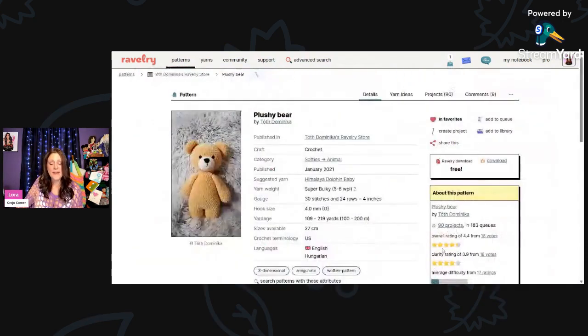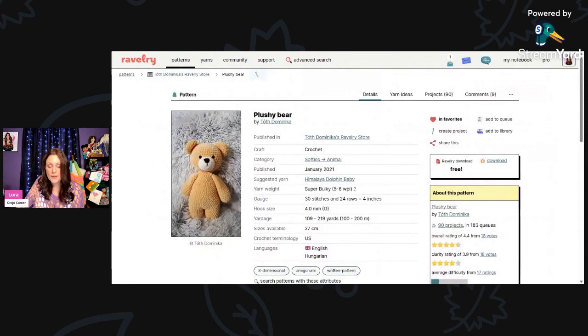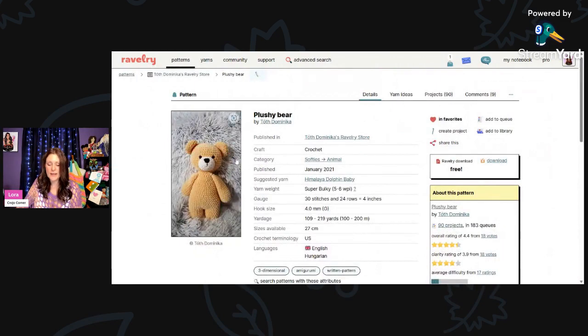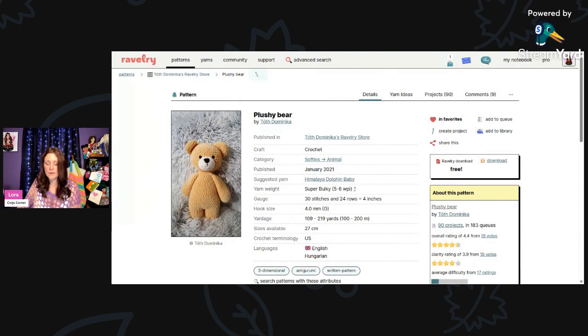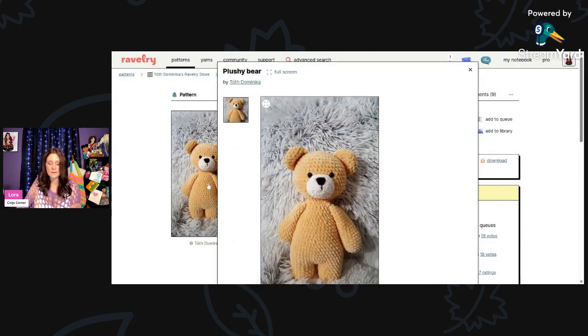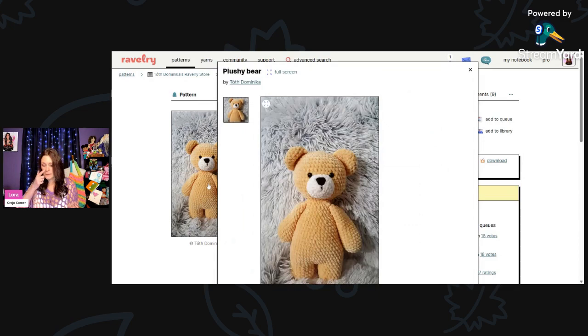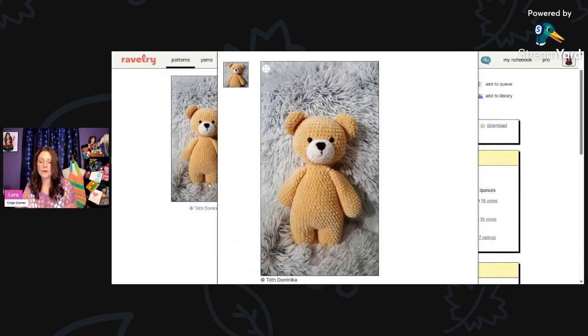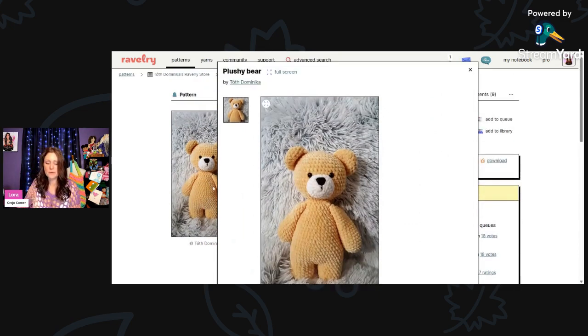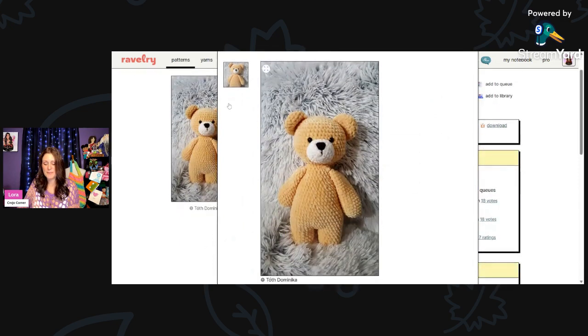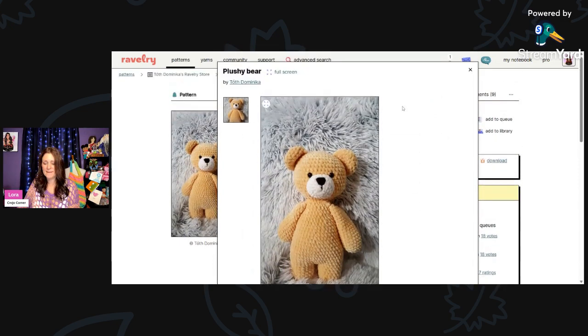And now we have Plushie Bear by Toth Dominica. It's using super bulky weight and a 4-millimeter hook. You'll need 109 to 219 yards. That reminds me of the Snuggle Bear almost. He's so cute. I love that.